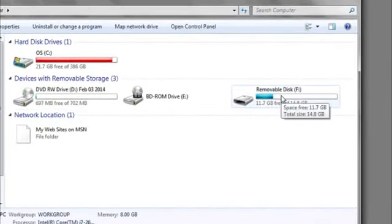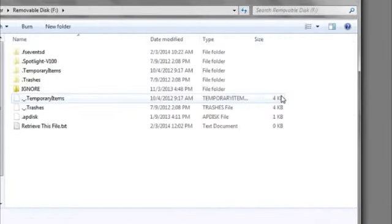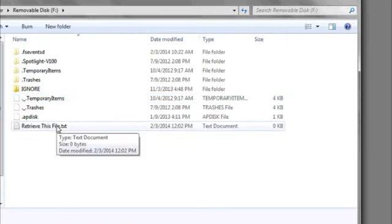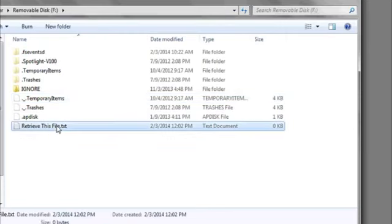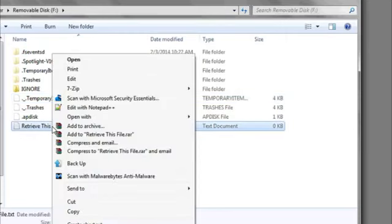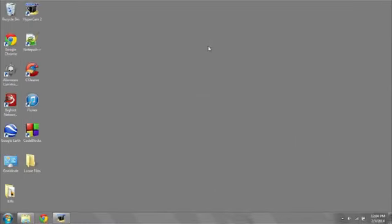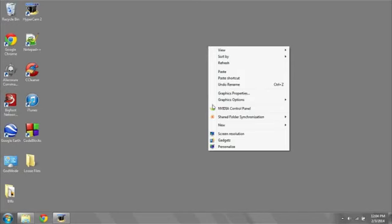Once there, double click on the flash drive, and then select the file that you want to retrieve. Right click, hit copy, and then choose the location on your computer where you want to put the file.